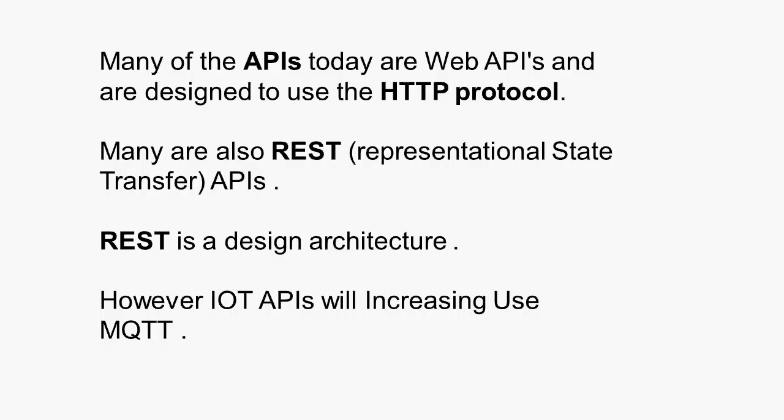Now, most of the APIs in use today are web-based APIs. They were designed to use the HTTP protocol, as I showed you just with that airline example. And they're also REST-based APIs. REST is actually a design architecture, which I don't intend to get into here. It's only really important if you are designing APIs rather than consuming APIs.